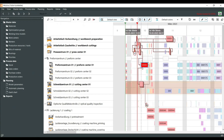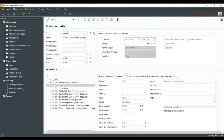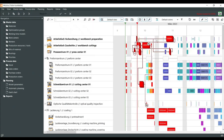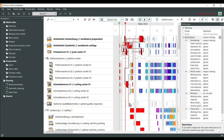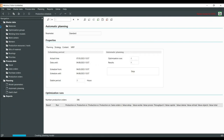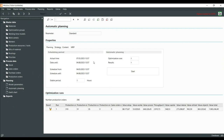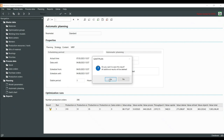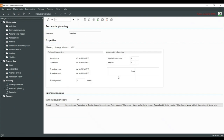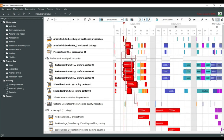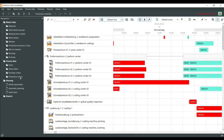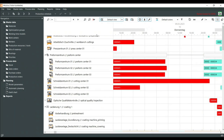Now I can change everything as I want in manual planning since I chose to not respect any restrictions. If I want to schedule again automatically, I can press automatic planning and accept the results — and then I cannot change it anymore.